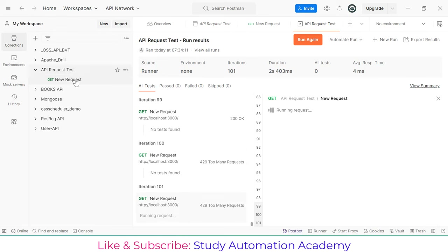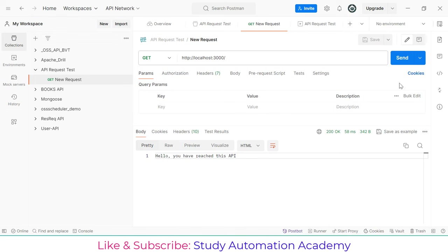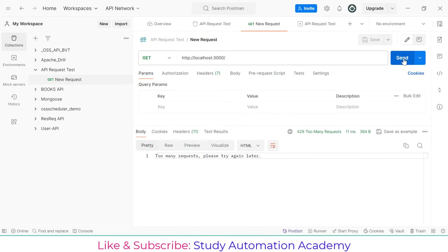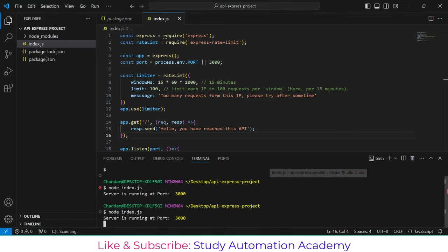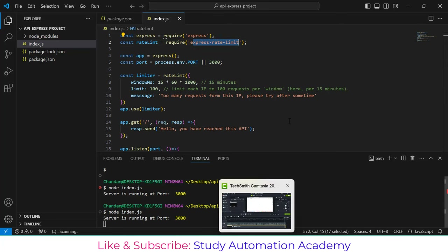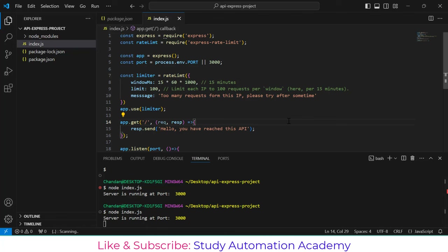If you try to send a normal request now you'll still get the 'Too Many Requests' error until the 15-minute window resets. This is how we can handle API throttling using the express-rate-limit package in a Node.js application. Thank you so much for watching the video.